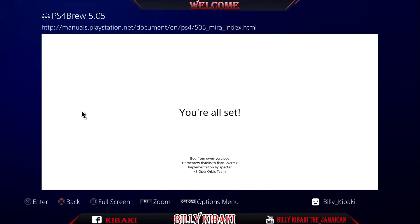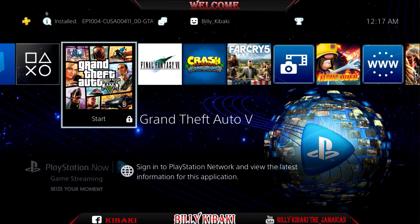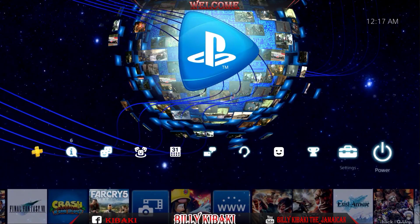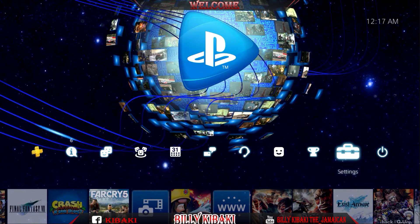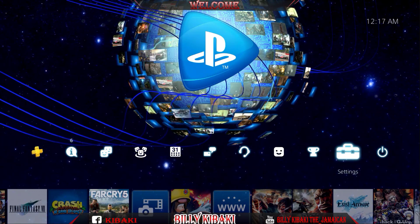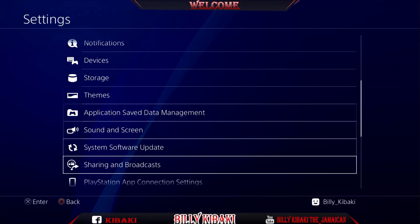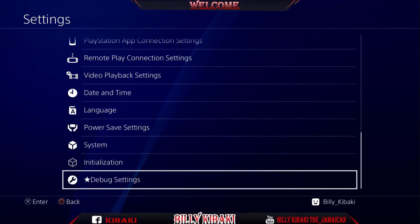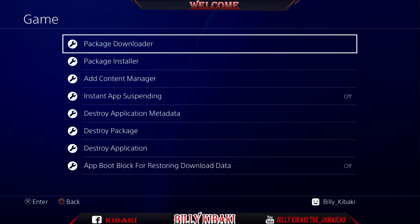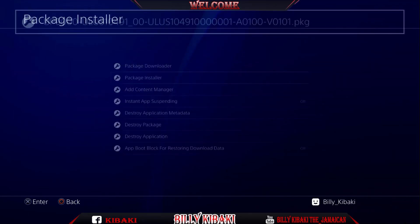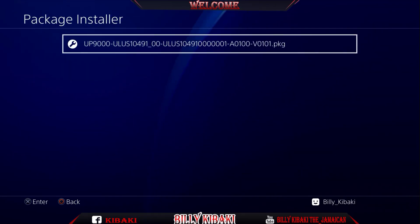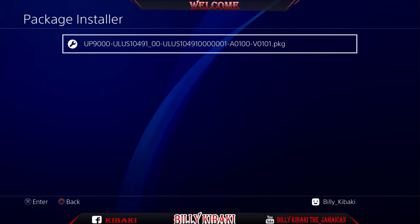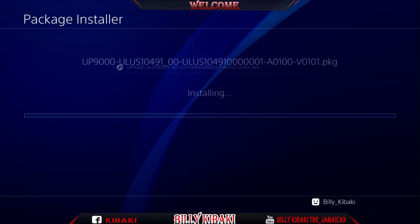That's it, you're all set. Press the home button, go back out, go all the way up to settings again. Now go all the way down to debug settings, game package installer. As you can see, we have the PKG right here, so just go ahead and install it.